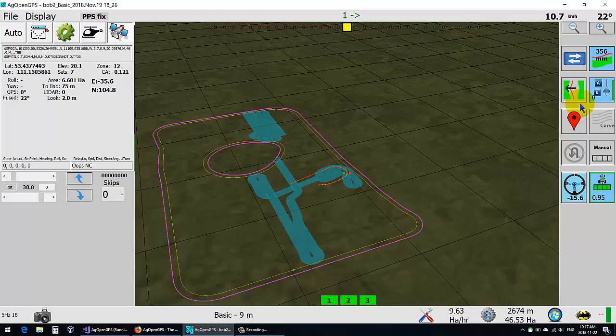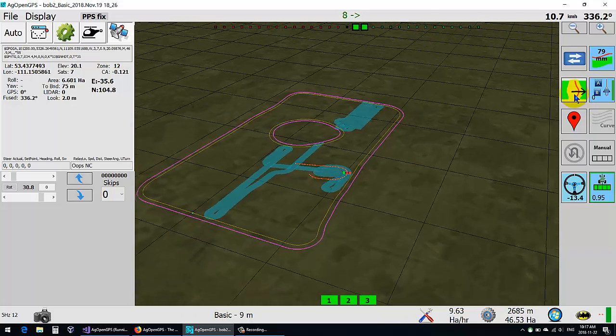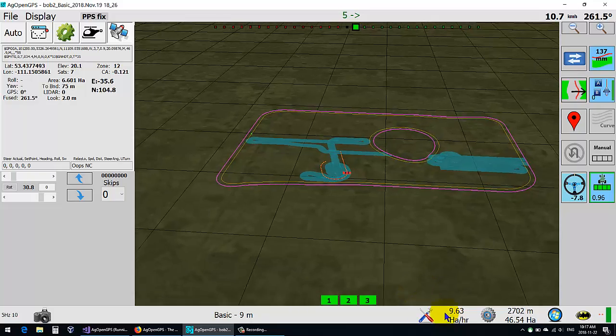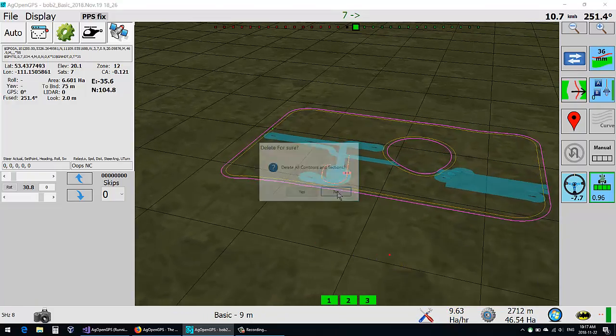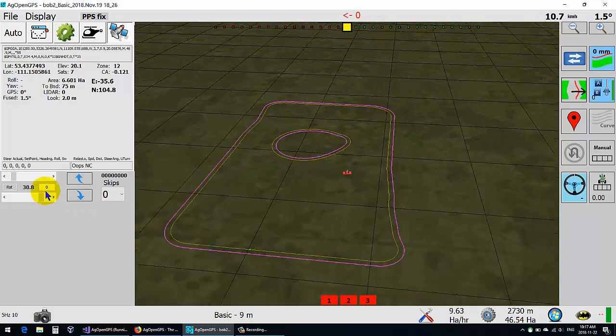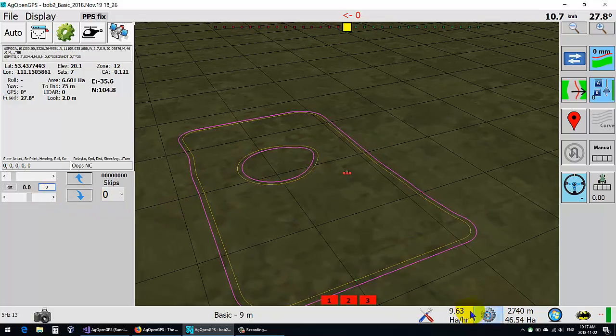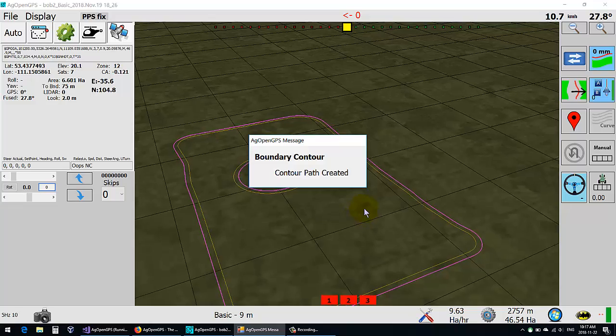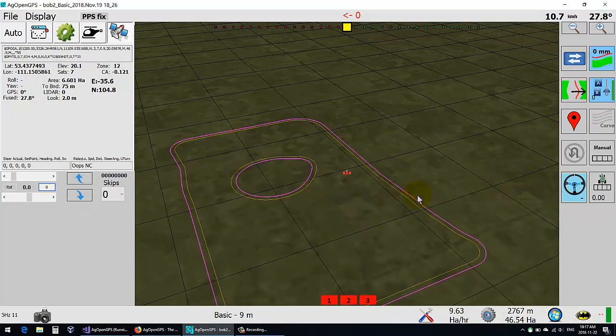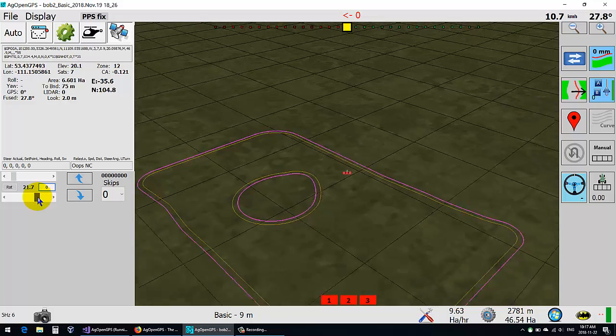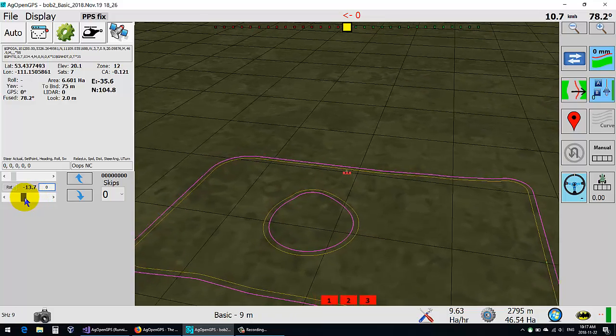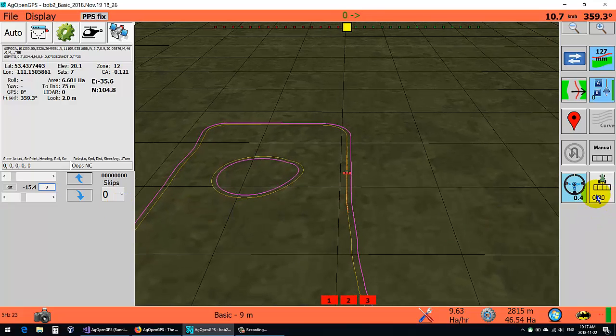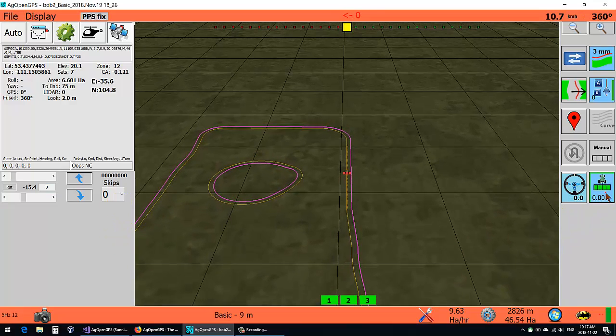But yeah, that part works pretty good. The delete applied deletes all the applied... whoa, dizzy. And then of course boundary contour makes the boundaries around the outside.